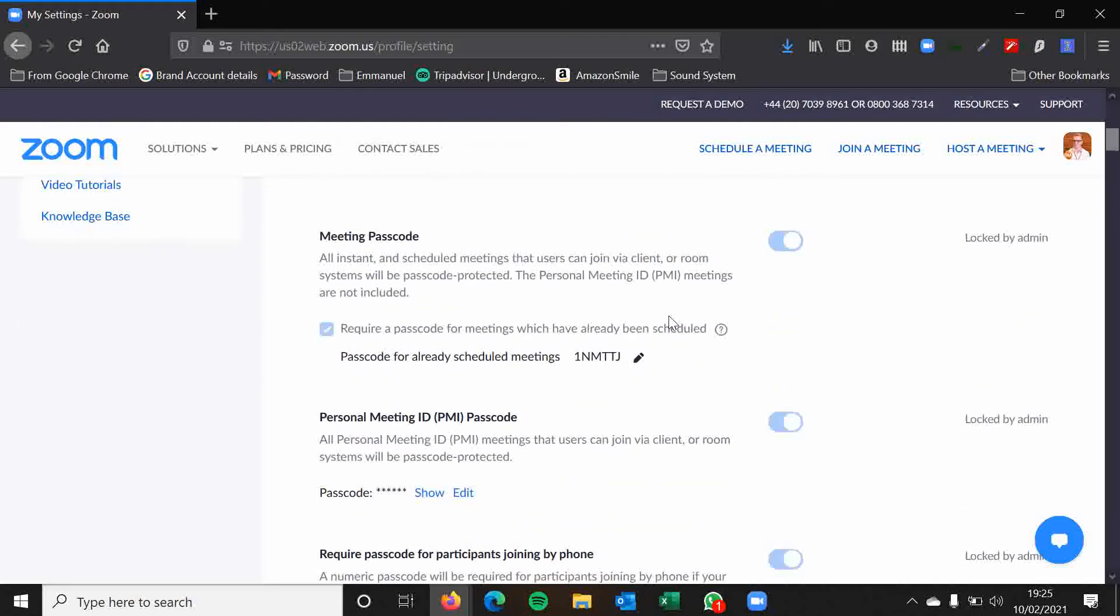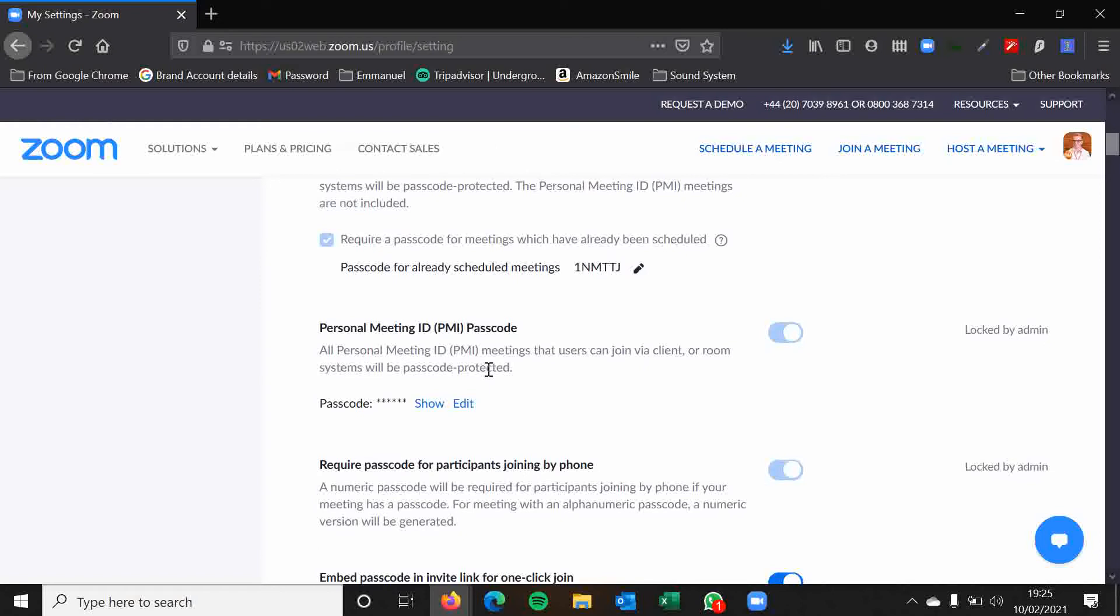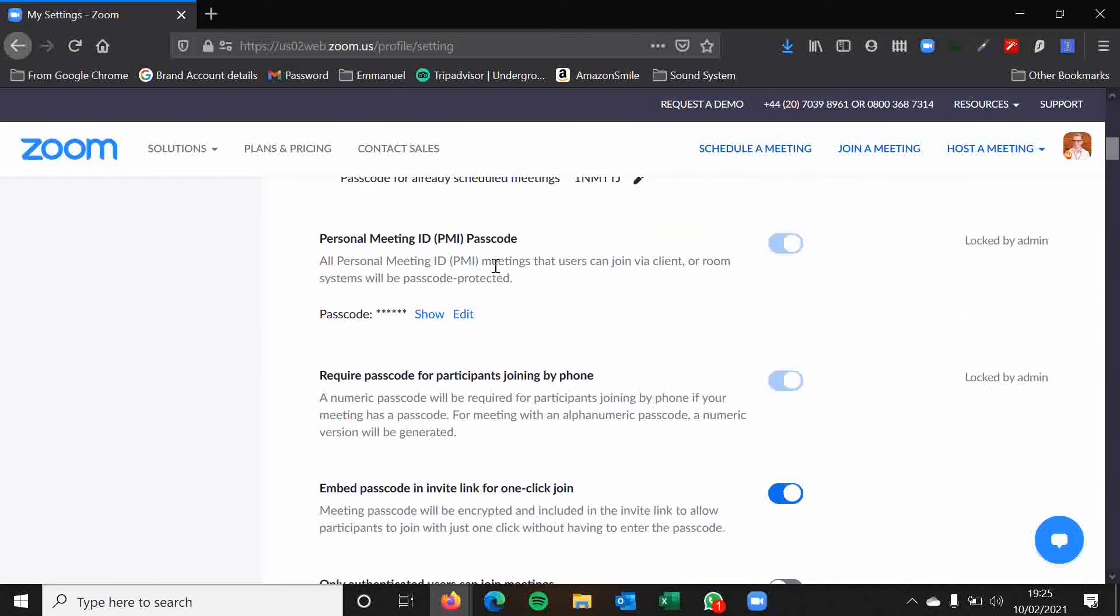Meeting passcode, these are now required. These are standard for all Zoom meetings so you can't change that. You can change a passcode here for already scheduled meetings but you don't really have much of a need to do that I don't think. All of these things are pretty standard. As you can see by the fact that they're greyed out means that they can't be changed now.